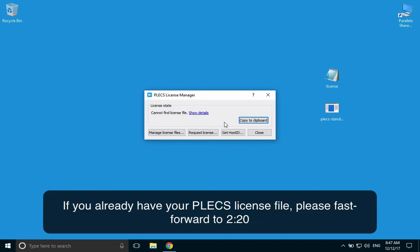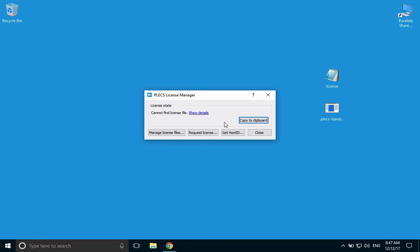If you already have a PLECS license, please fast-forward to the time mark displayed on the screen. If you don't have a license yet and would like to request a 30-day trial license or a one-year student license, click on the button Request License.